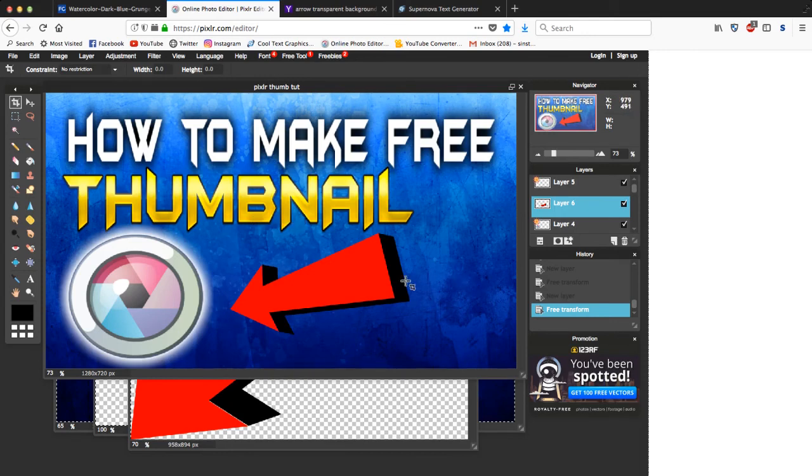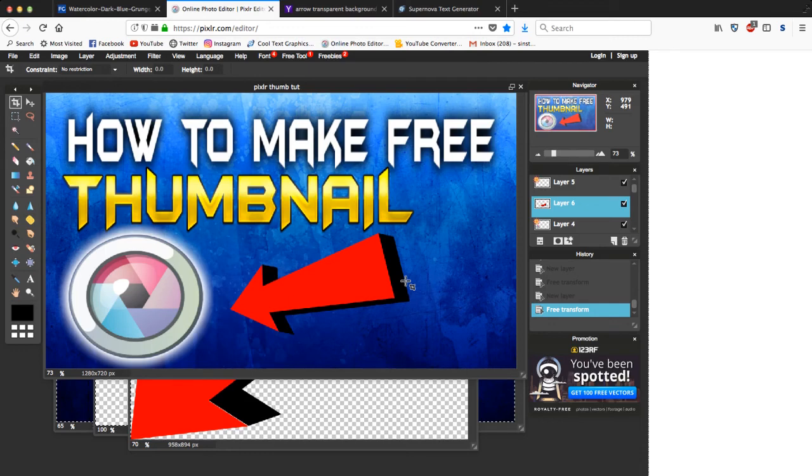And yeah guys, that's gonna do it for today's video. If you guys did enjoy, make sure you drop a like. If you're not subscribed yet, make sure you subscribe today to join the DC Army. And yeah guys, this has been DC Knives and I'm out. Peace.